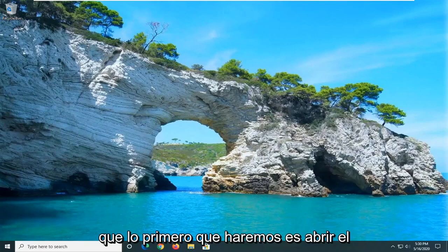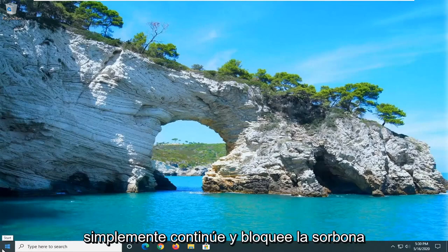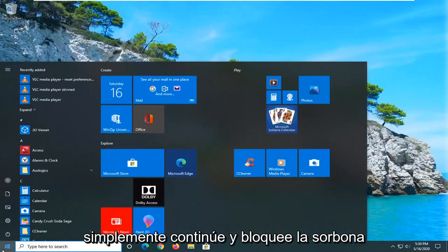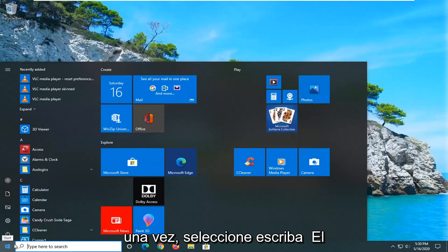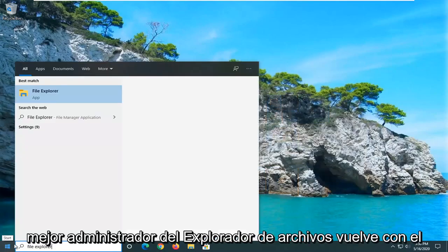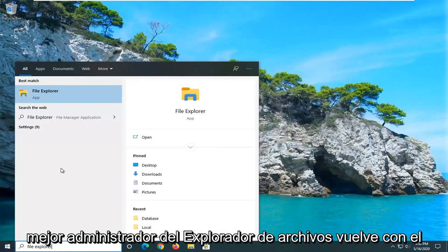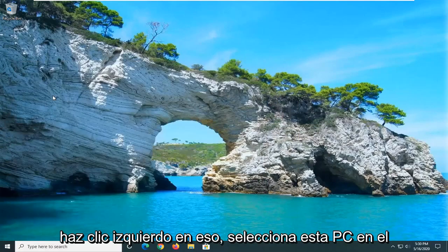So what we're going to do first is open up the start menu. Just go ahead and left click on the start button one time. Type in File Explorer. Best match can come back with File Explorer right above App. Go ahead and left click on that.